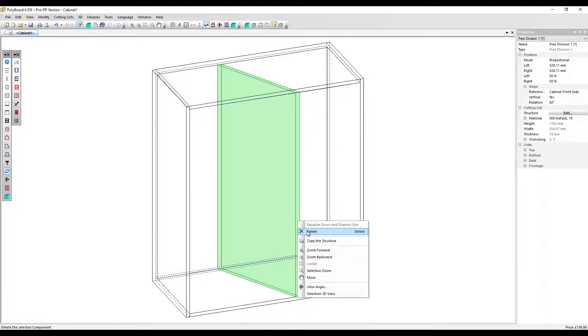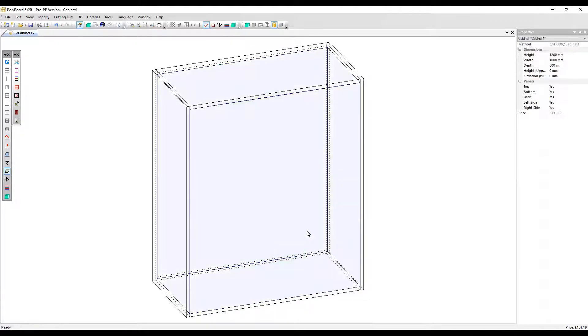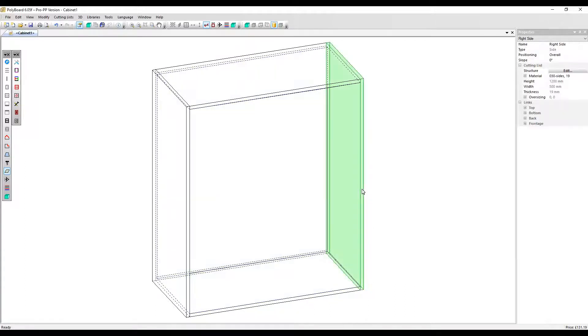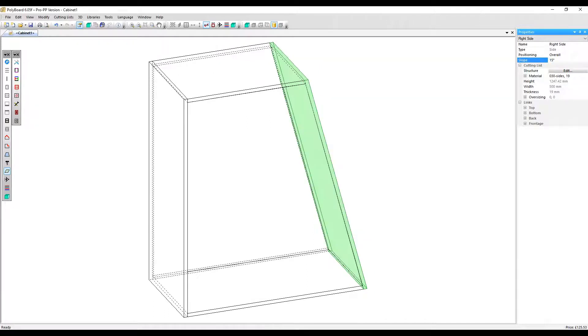I'm going to delete that again. To show you another feature of free divisions, I'm going to add a slope to this side panel. Let's make it 15 degrees.